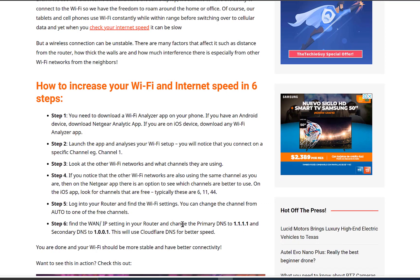Step 6. Find the WAN/IP setting in your router and change the primary DNS to 1.1.1.1 and the secondary DNS to 1.0.0.1. This will use Cloudflare DNS for better speed.